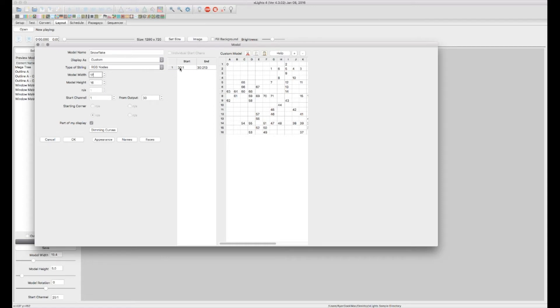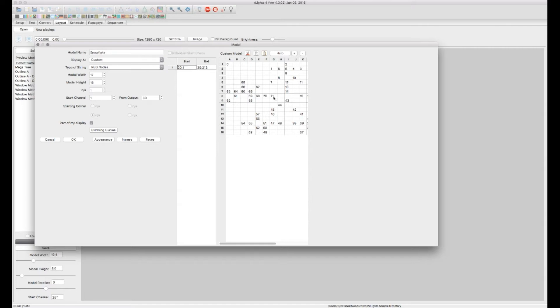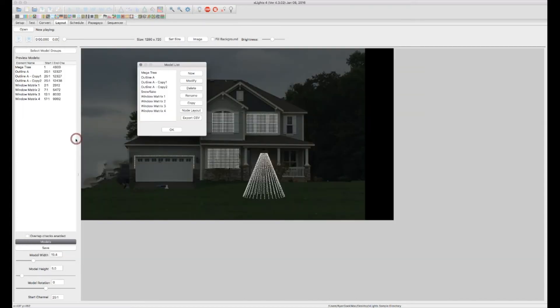We've got, again, it starts on DMX Universe 30, channel 1. And in this case, I believe there's 71 pixels. So that gives us 213 channels. So now we've got our custom model built. All we do is OK.